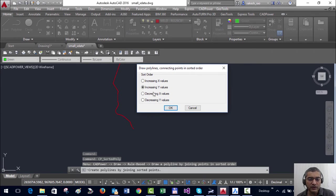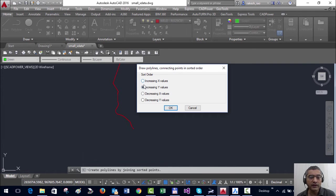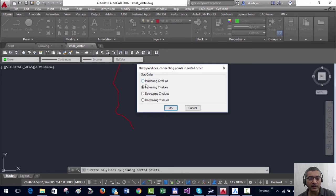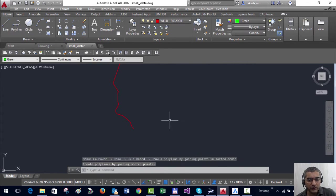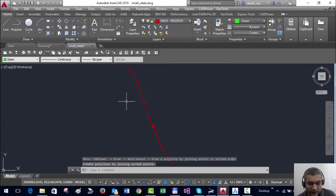So the first question you need to answer is whether your coordinates must be joined in any of these orders: increasing X, Y, or decreasing X and Y. In this case, you can see I have a number of points here.